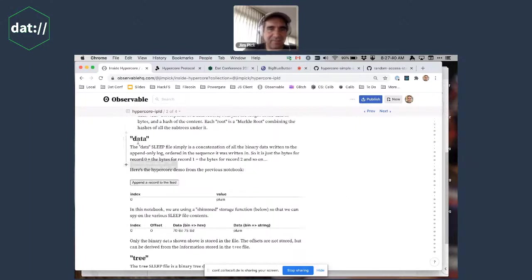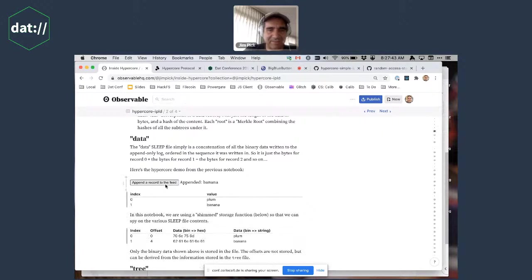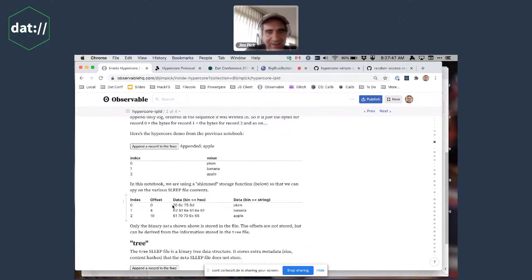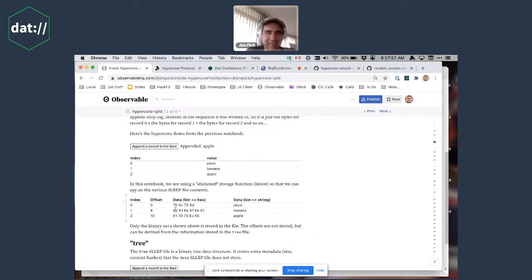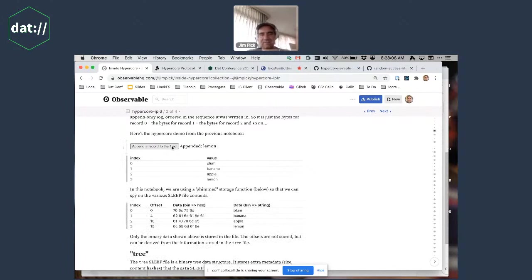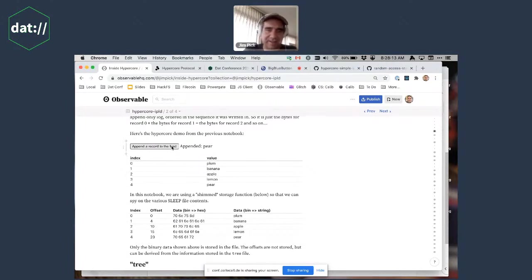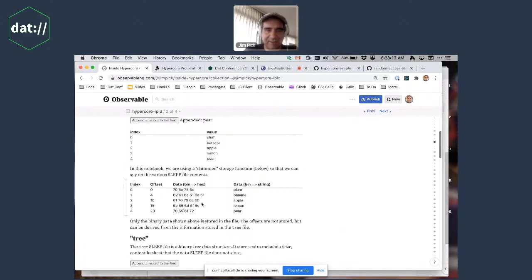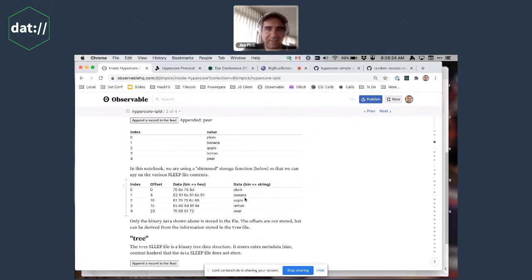Here's the demo. If I just add some records — added banana, added apple — you can see this is the actual bytes that would be in the file. The first record was plum, so the first four bytes are 'p-l-u-m', then banana 'b-a-n-a-n-a', then apple 'a-p'. Your data file would be just these bytes, nothing else. It's really nice because you add stuff and the file only grows at the end. You can never edit things, you can never delete them.